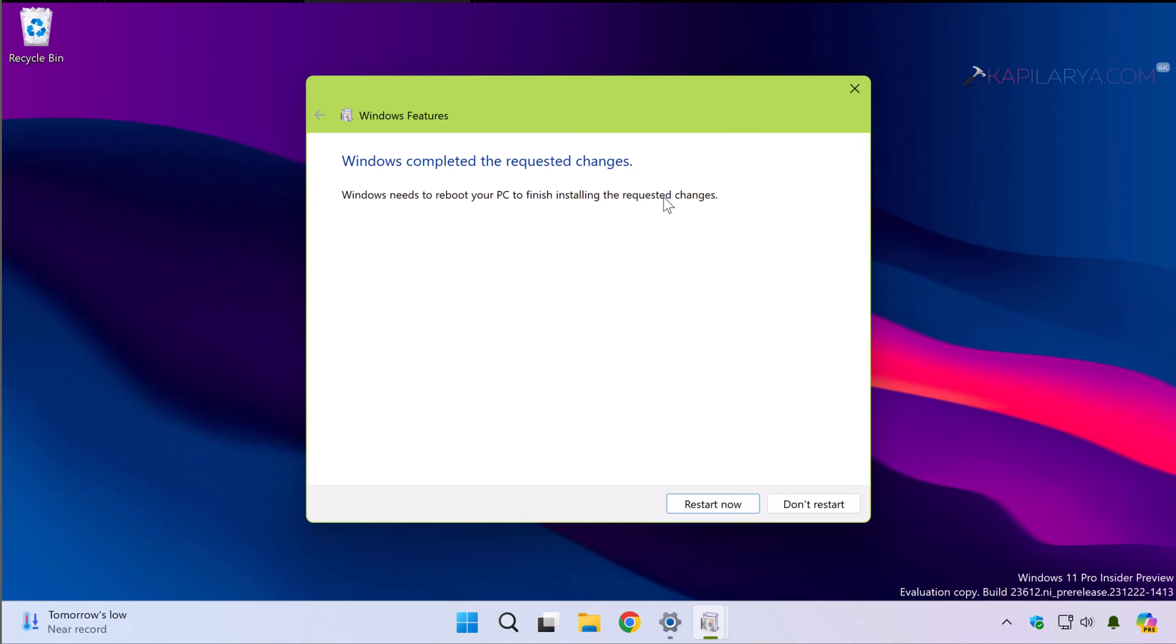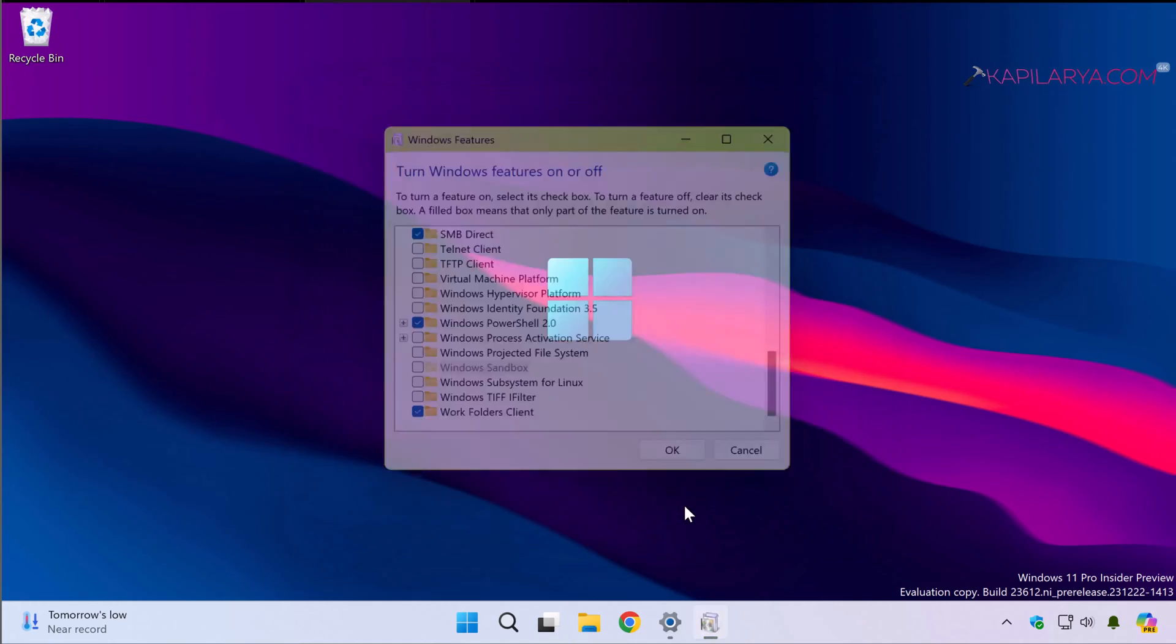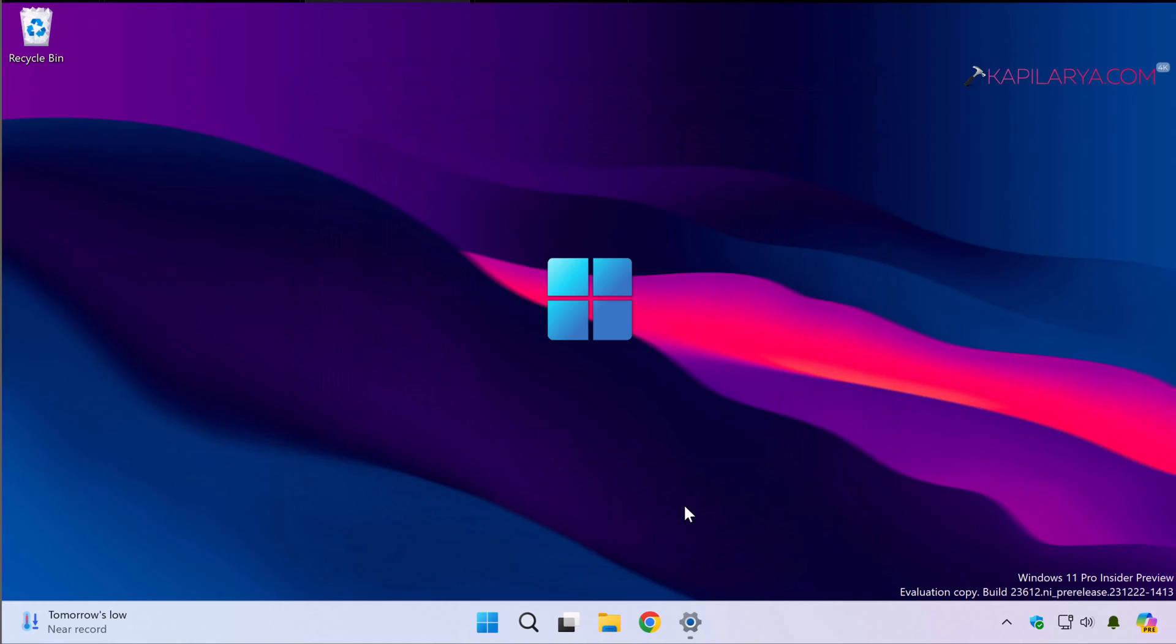And finally Windows Subsystem for Linux along with the distribution will be removed completely from your system.